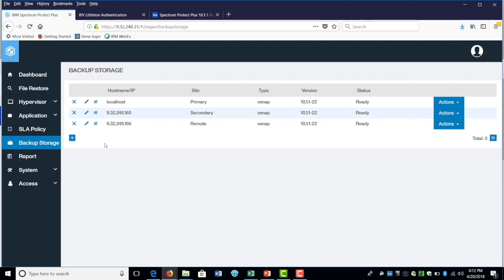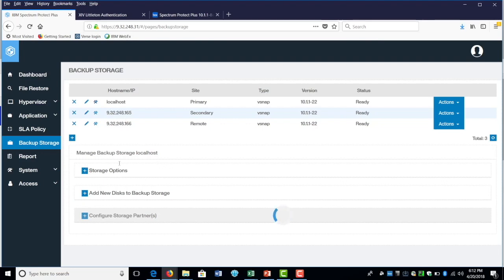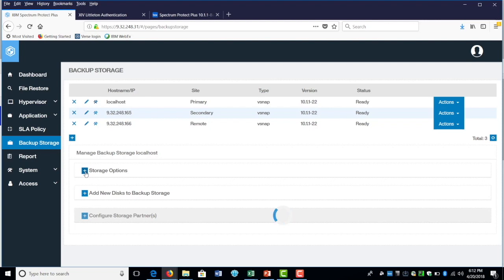There's additional configuration options that you could do as well. Click on this tools button that will open up another option. So manage backup source local host, which is the local host I have right here. When I click on the source option, as you could see, compression, deduplication, synchronize write mode is an option that you could select in here.